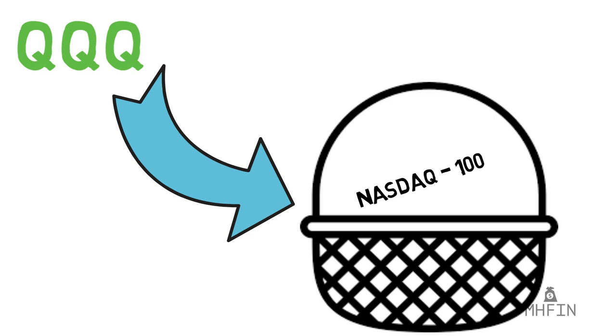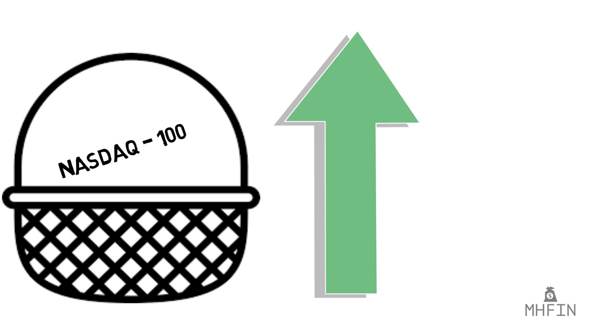Of course, this is great, and specifically in the case of QQQ, if the technology sector does well, you'll see your returns do just as well.